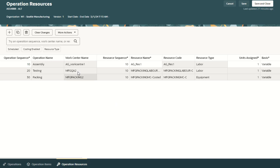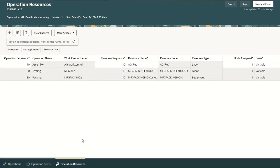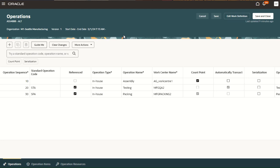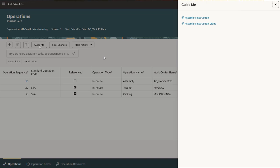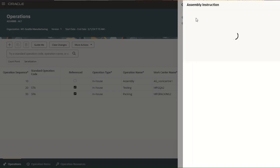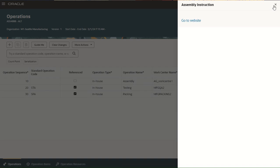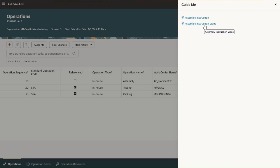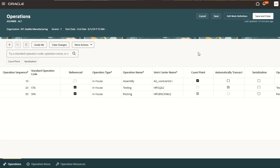With this, we have created an alternate work definition for item IS-5488. Now let us review guided journey in work definitions. If guided journey is enabled, a guide me button appears in the work definition user experience, where documents, external URLs, videos, etc. can be added to guide users in performing their tasks more effectively. For example, here we have added a link to an external website; similarly, a document or video can also be associated to guide users. With this, we are at the end of the demo. Thanks for watching this 24B feature demo.